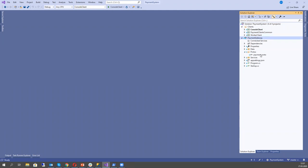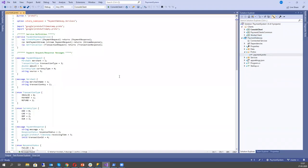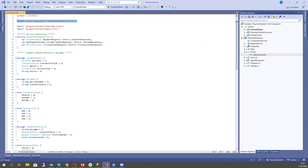Let's look at our proto file. First of all, we define the syntax version we will use — proto3, which is a newer version. We also define an optional C# namespace so the Protocol Buffer compiler will generate classes in this namespace. We import some libraries defined by Google. And we define our service: it will emulate a payment gateway that accepts a payment request and returns a payment response.